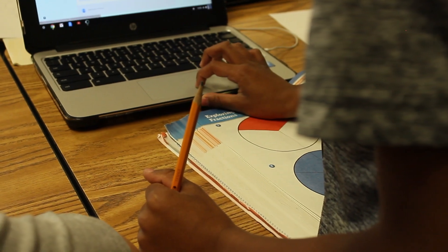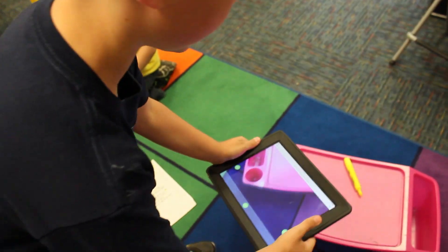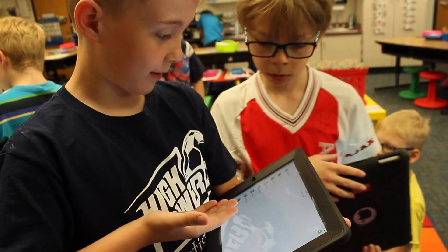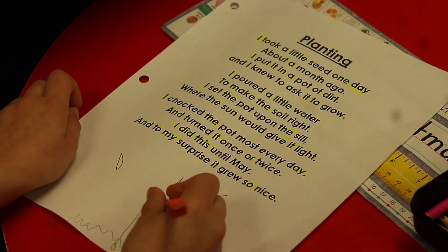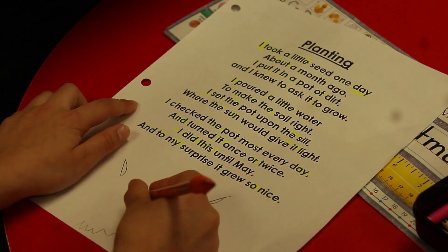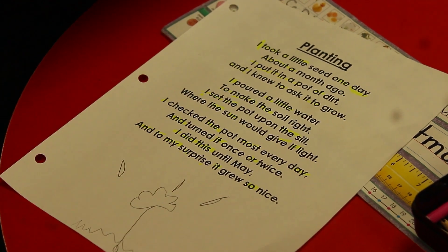I use Seesaw, which is an online learning journal that connects our classroom to families, making school interactive with home. Parents can comment on the work they see every day, so instead of asking 'what did you do today?', they're actually able to say, 'I loved how I saw your interactive character map today — that was really great how you made Frog and Toad come to life.'